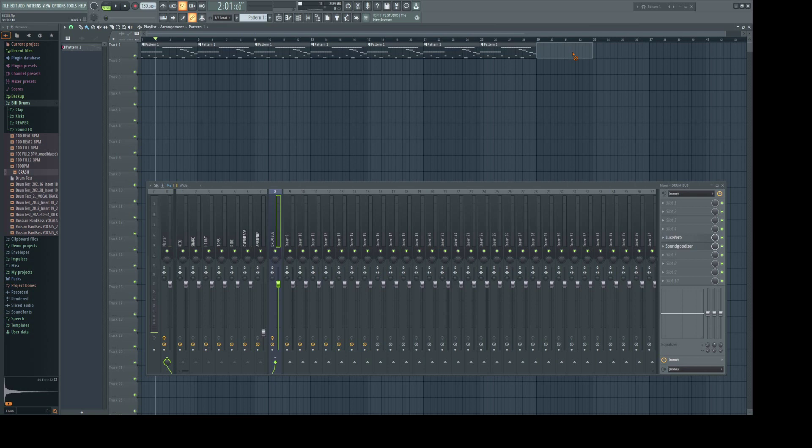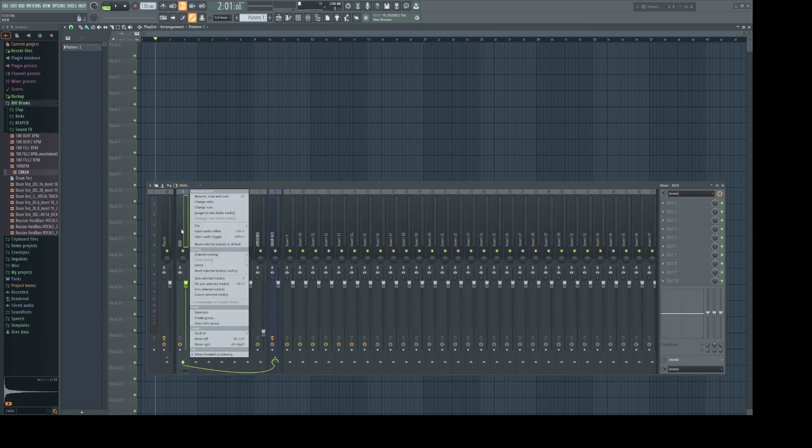Let's get rid of all that because we're not done yet. Let's color all our drum tracks.